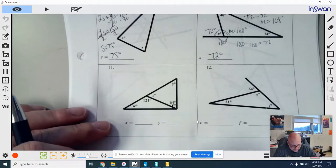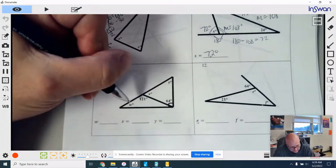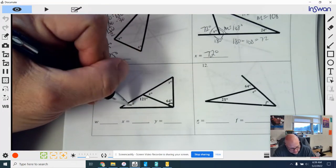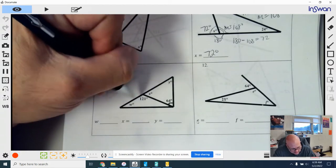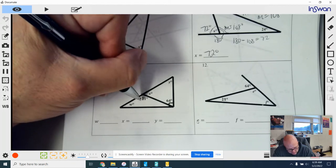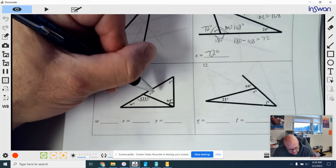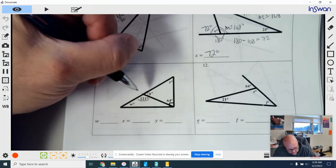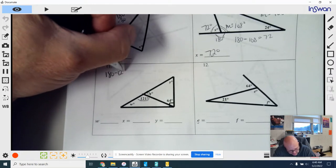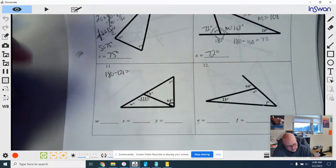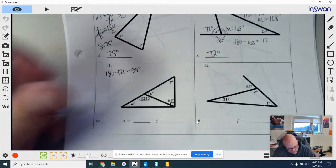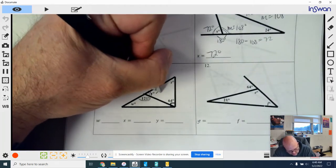Number 11 has three different things to solve for — it's like a puzzle. I see a straight angle with one measure given: 121 degrees. Since these two angles have to add up to 180, I do 180 minus 121, which equals 59 degrees. So I fill in 59 degrees for X right there.